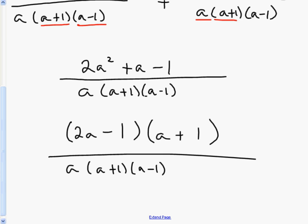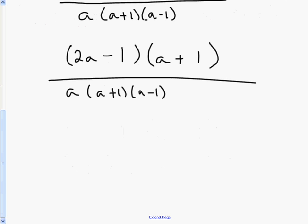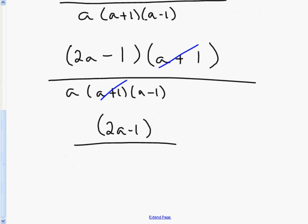So I factor, and the last step is to cancel anything I can. I can cancel (a+1) in the numerator with (a+1) in the denominator. What I'm left with is (2a-1) in the numerator and a(a-1) in the denominator.